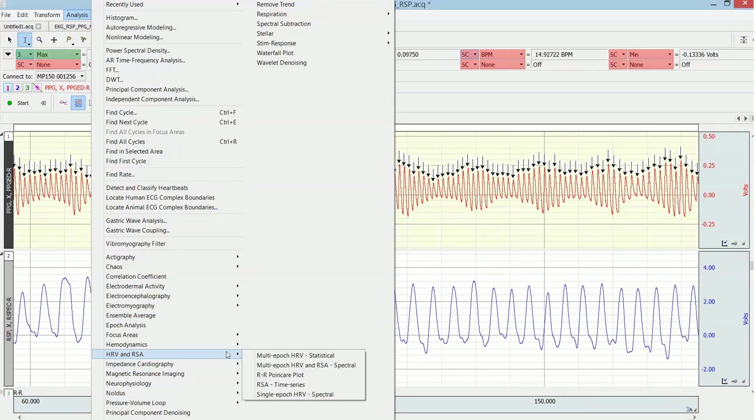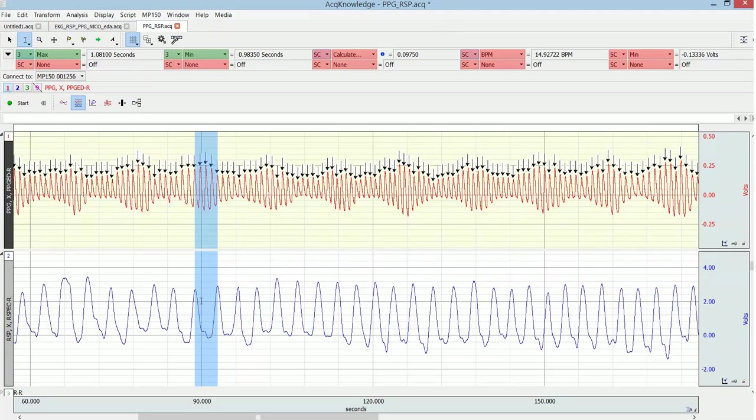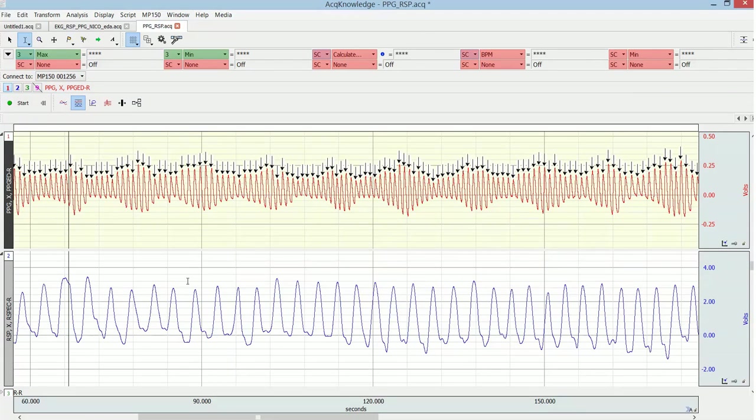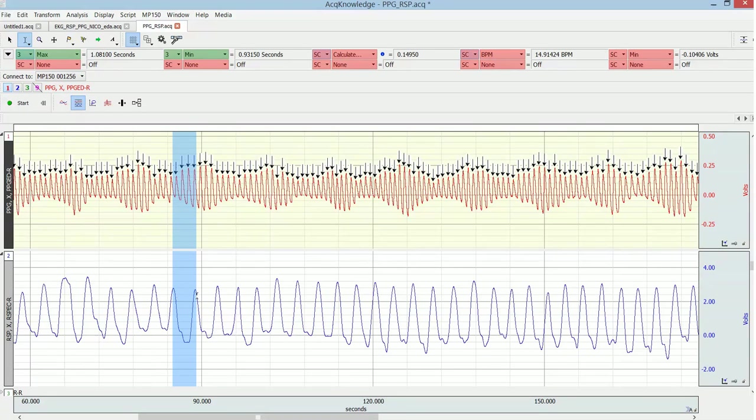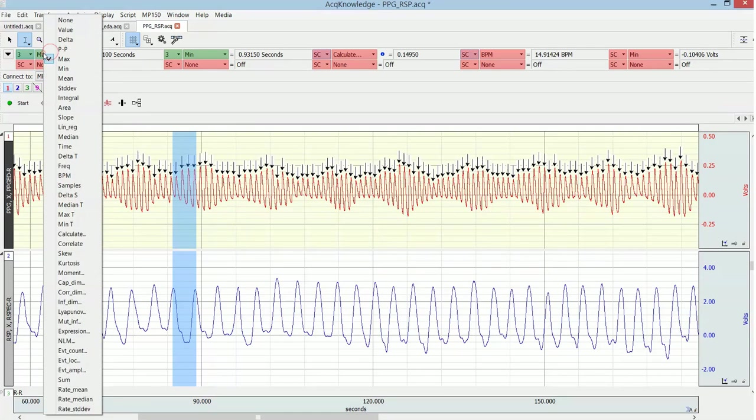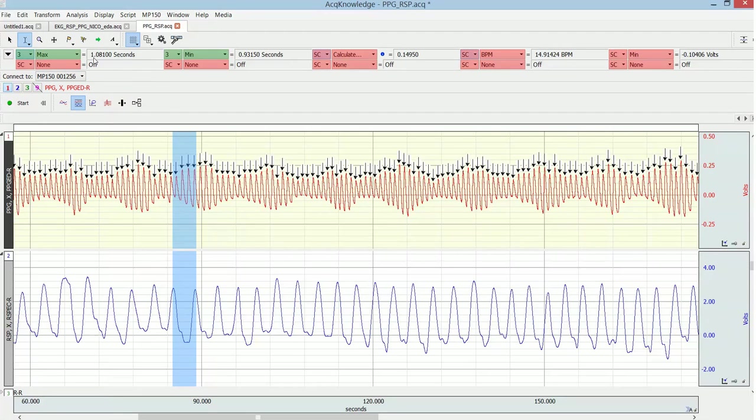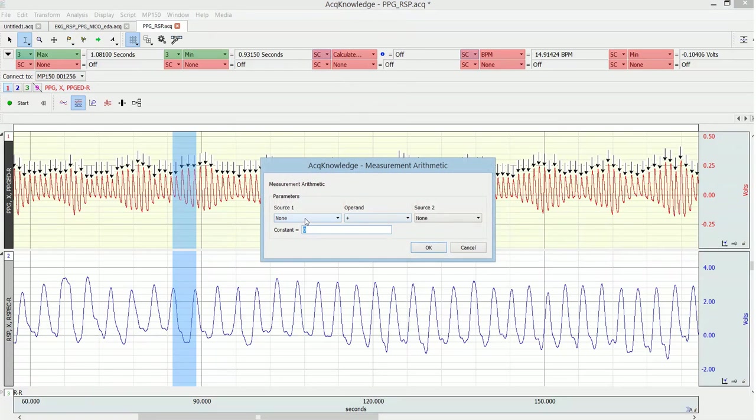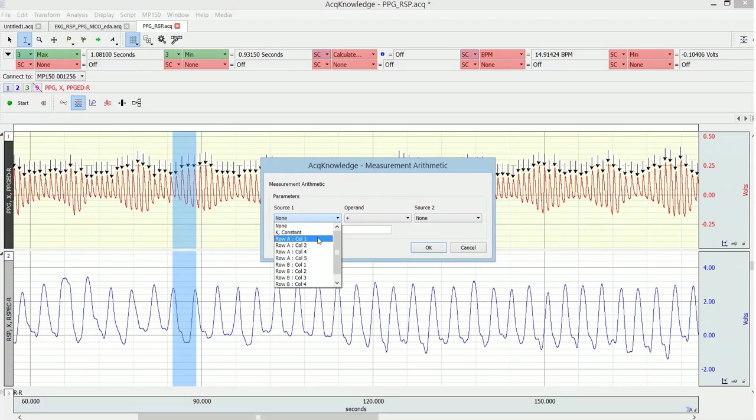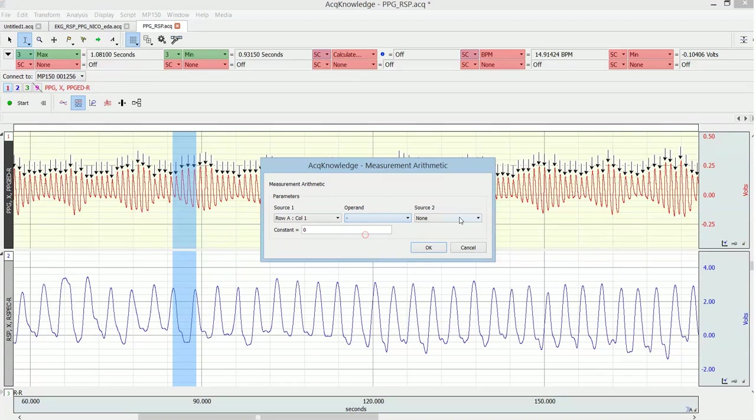In the latest Acknowledge there are routines for this, but these expect an actual ECG signal. You cannot do it for a PPG signal, you cannot use the built-in routines. So then you do need to do it manually, and here I will show a simple way to do it. What I want to do is loop through the respiration signal. For each respiration cycle I want the maximum and the minus the minimum of the PPG signal. Here I define these measures: the maximum R interval is 1.08 seconds and the minimum is 0.93 seconds. Here I defined a calculate channel, which is column 1 minus column 2.